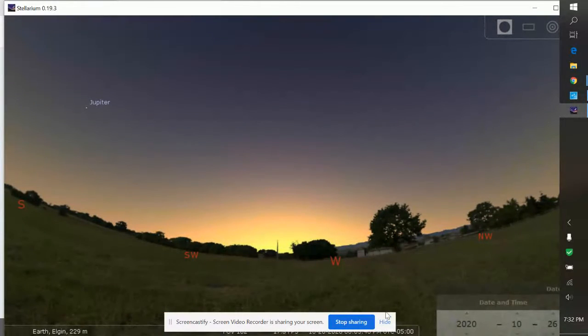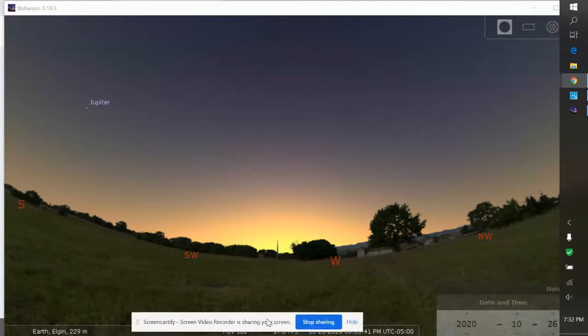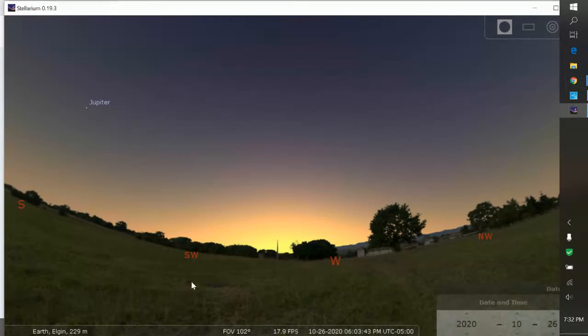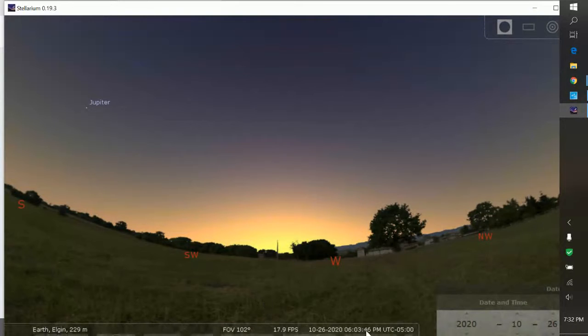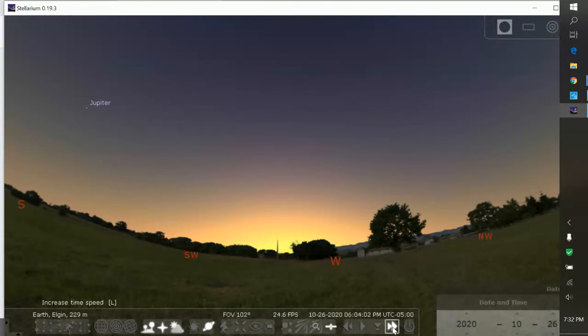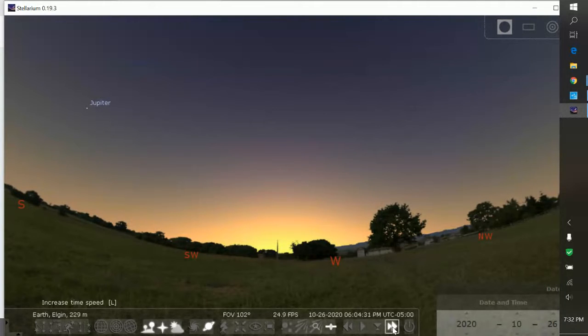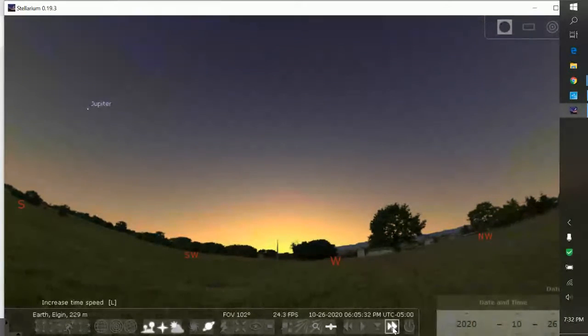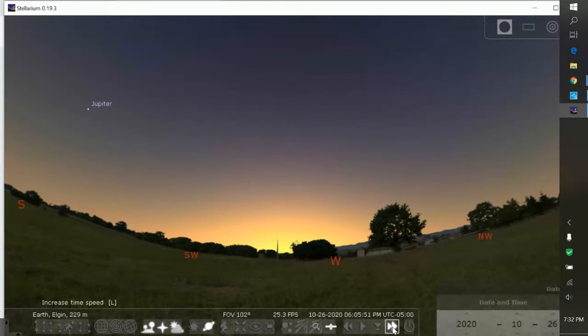So here we are with an Earth view of the solar system. We're standing on planet Earth and it's about six o'clock at night. The sun set at about 10 till. Jupiter's the only thing visible. It's just barely dark out. Jupiter is the brightest thing in the sky tonight. Well, Mars is probably a little bit brighter. Pretty close. And then the brightest star is Vega.